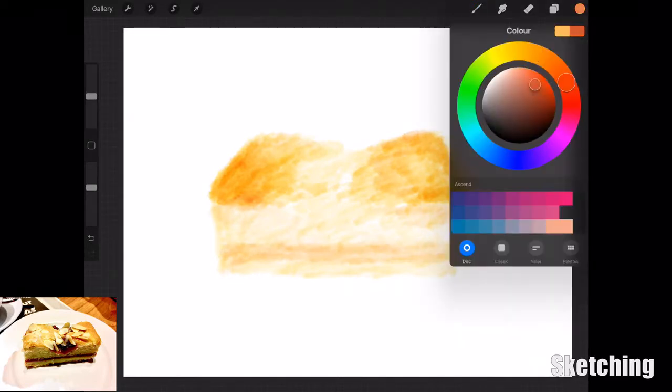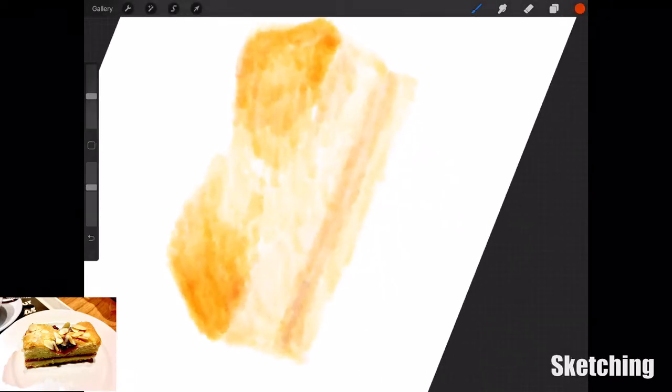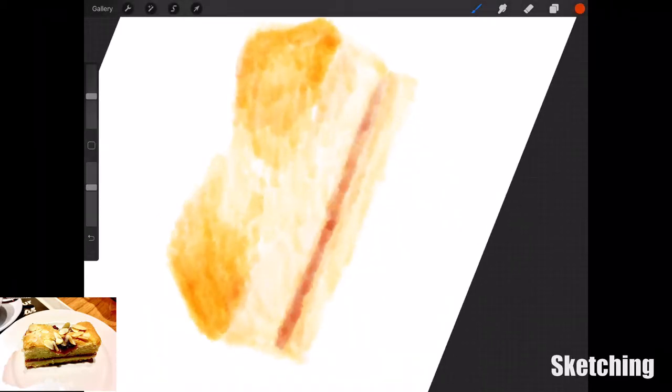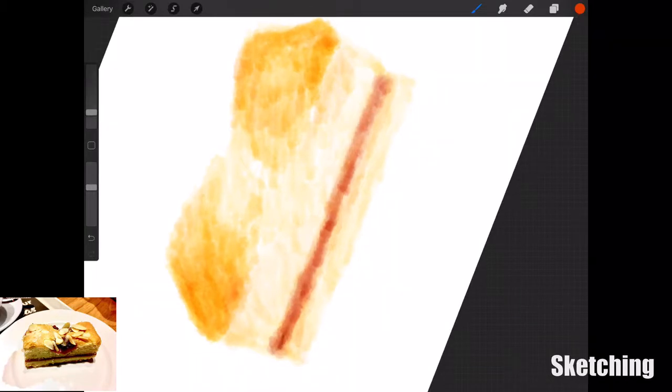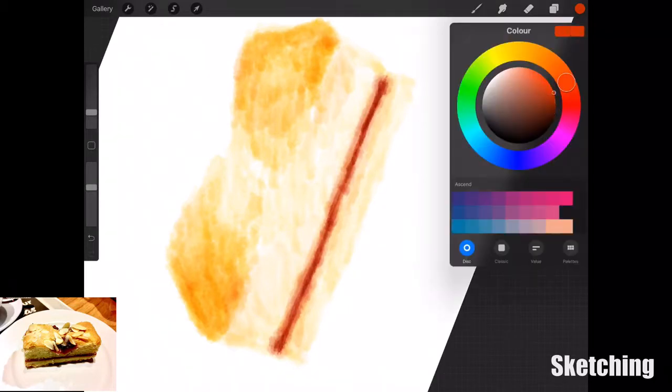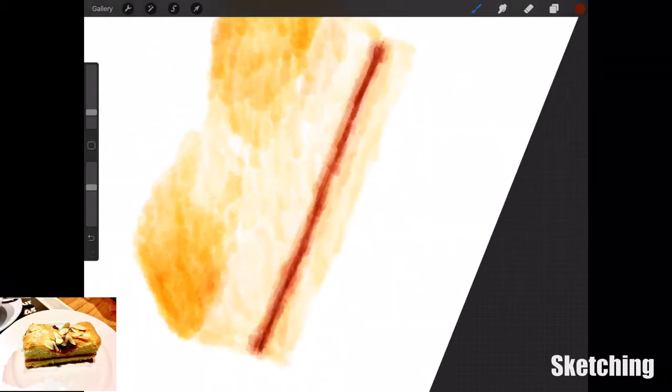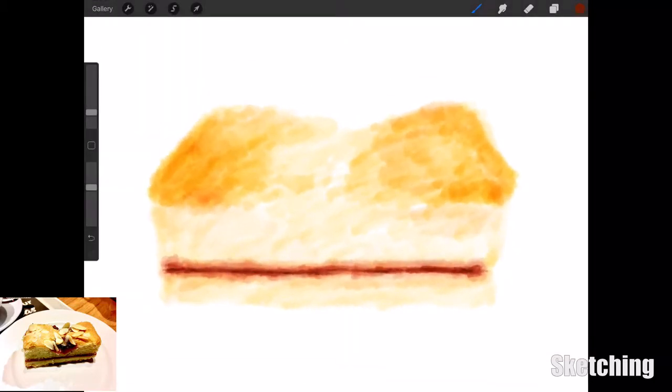Today I'm drawing a nice little almond slice that I had at Costa Coffee with my family. It's one of my favorite desserts. I took a quick picture of it at the cafe. It had so much texture and so many varying colors.